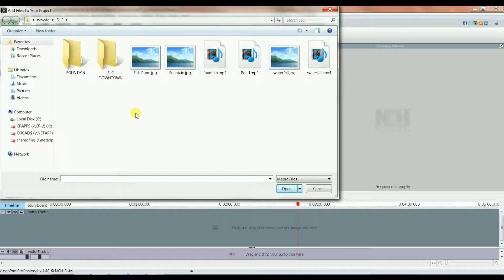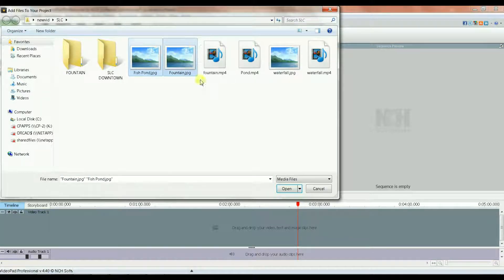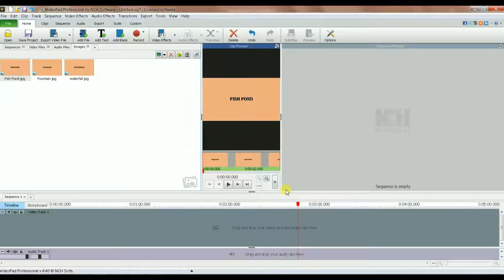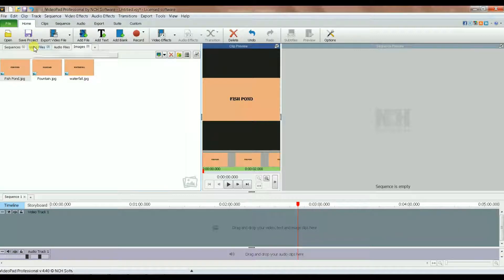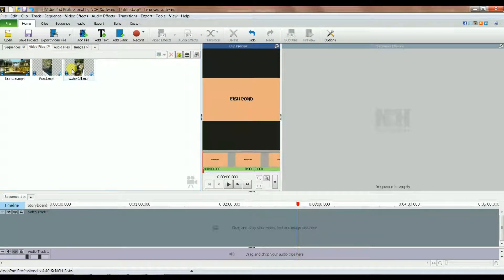So again like before, I select three images and then I load them. Notice one thing — the images went to a folder called 'images' and I see three here. If I select the video files folder I have my videos.